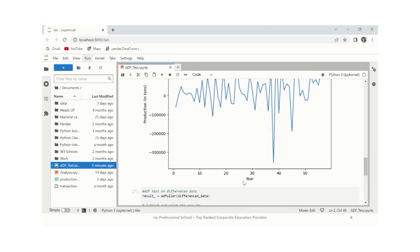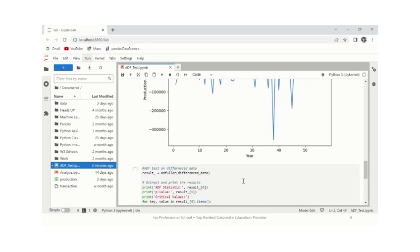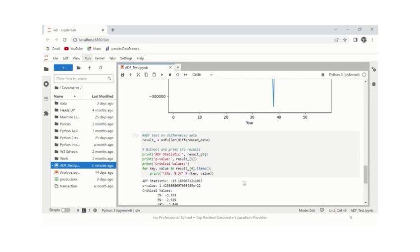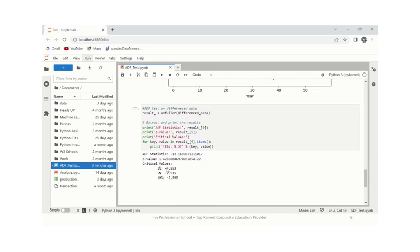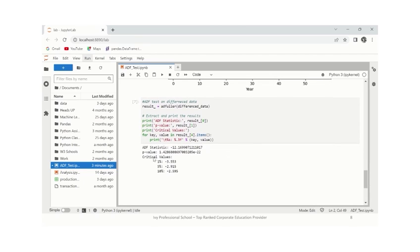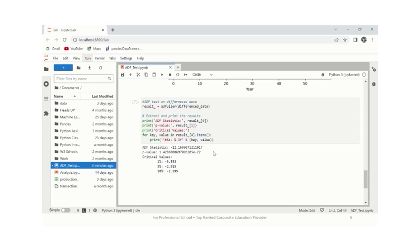Now, to further confirm this, we'll run the ADF test on the differenced data. To run the test, the ADF statistic we get is minus 12, which is negative, which shows that there is no trend in the data, while the p-value, which is almost closer to 0, is less than the commonly chosen significance level of 0.05. With this, we can reject the null hypothesis and accept the alternative hypothesis.